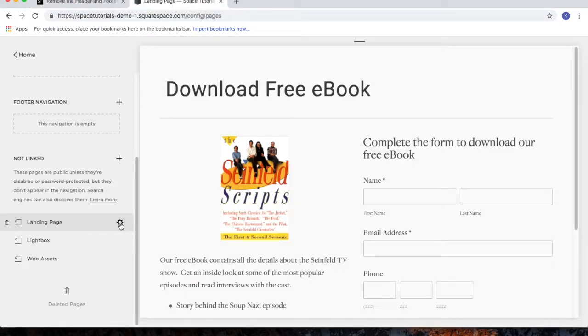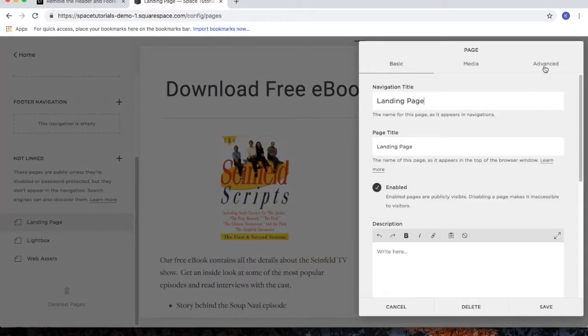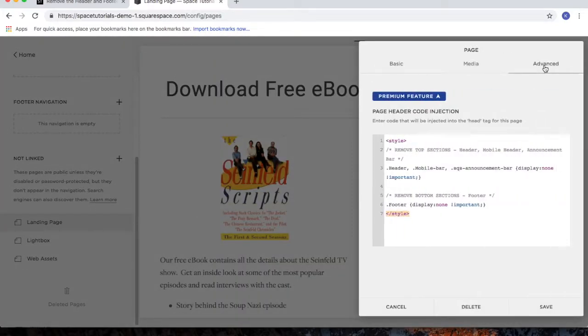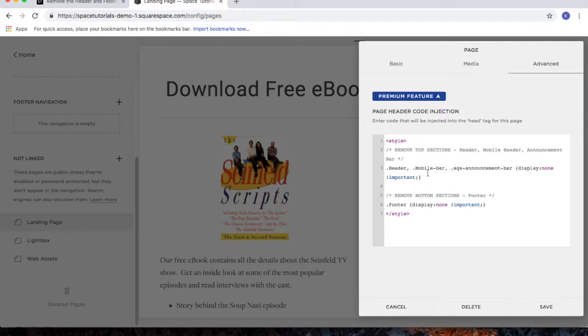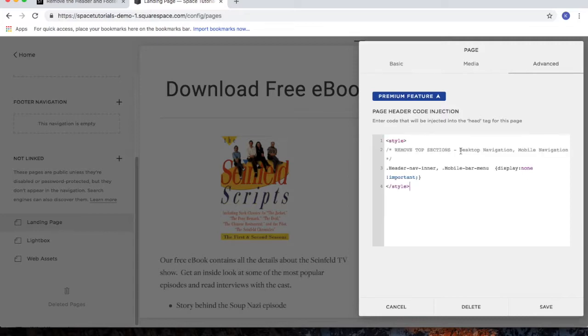Click on the gear icon for your landing page, click on the Advanced tab. Since I want to remove the footer as well as the header but just remove the navigation links, I'll delete the code that's there. And then paste in the new code. And then click Save.